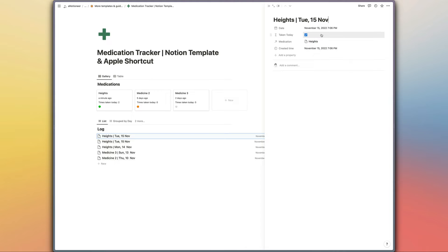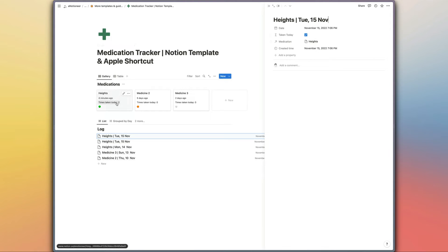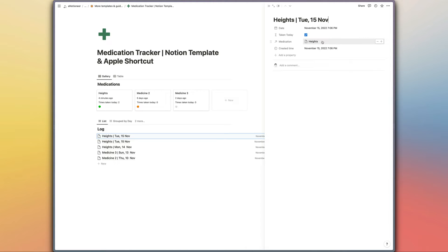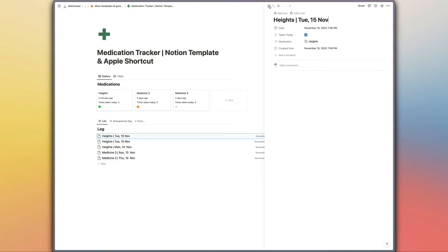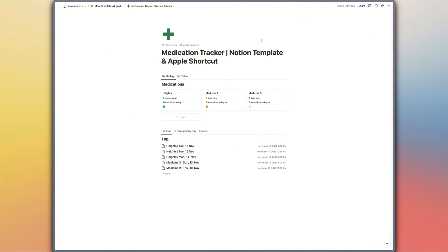We've got a utility property here which is just recording whether or not this date is today so that we can pull that into the medications database. You've got the relation which is linking to the medications database here which will again be populated automatically by the Apple shortcut. And then we have the created time here just so that you can compare that with the date and check for anything strange that might be going on with the shortcut or the way that you're logging those entries, but hopefully it won't be.